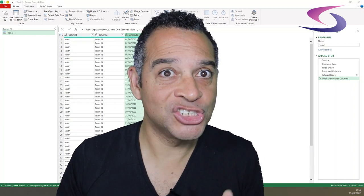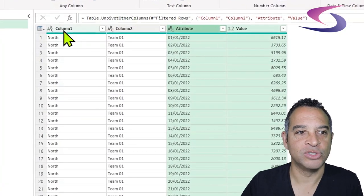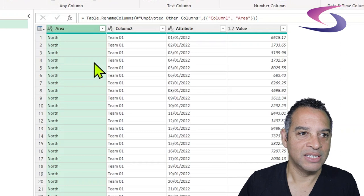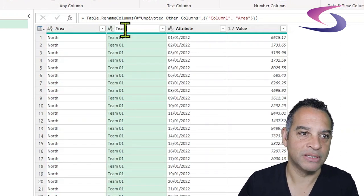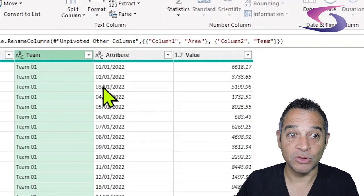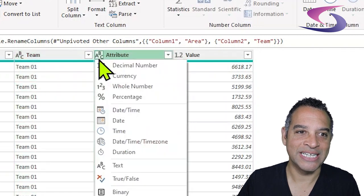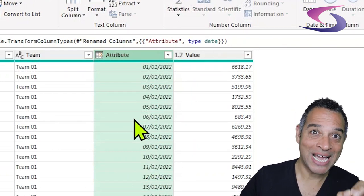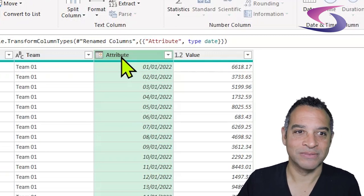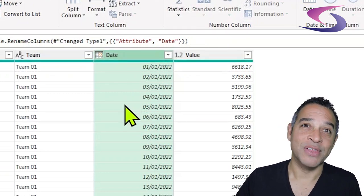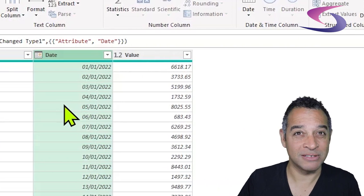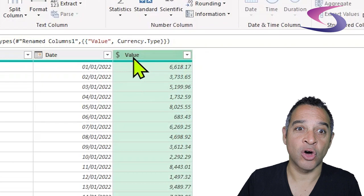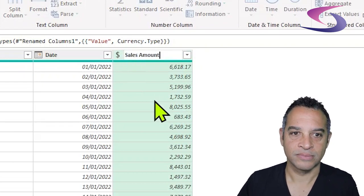Now I'm going to correct some column headers and change some data types. Double-click column one and rename it 'Area', press Enter. Double-click column two and rename it 'Team', press Enter. For the Attribute column, click on the data type drop-down and choose Date — it converts the data type from text to date. Rename this column 'Date'. For the last column Value, change the data type to Currency and rename the column header 'Sales Amount', press Enter.